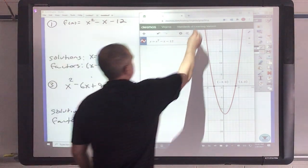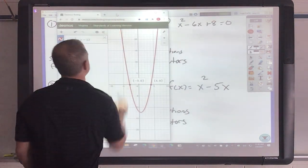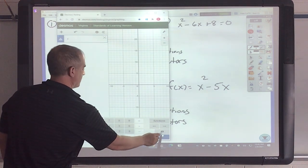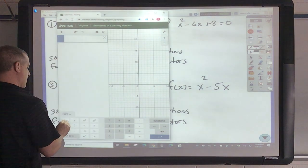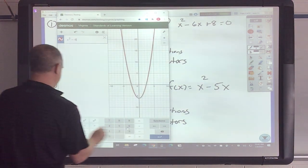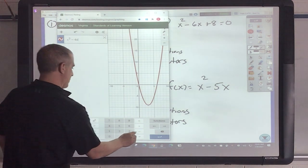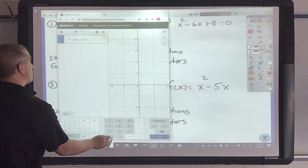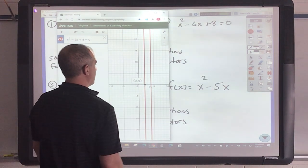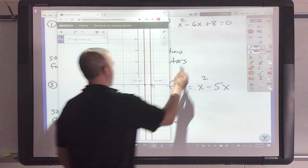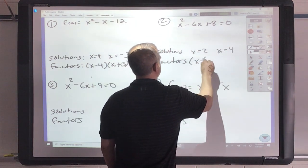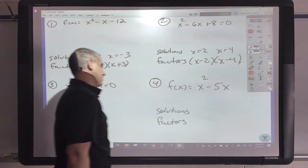Let's do x squared minus 6x plus 8, set equal to 0. That's at 2 and that is at 4. So x equals 2 and x equals 4. That's going to be x minus 2 and x minus 4.